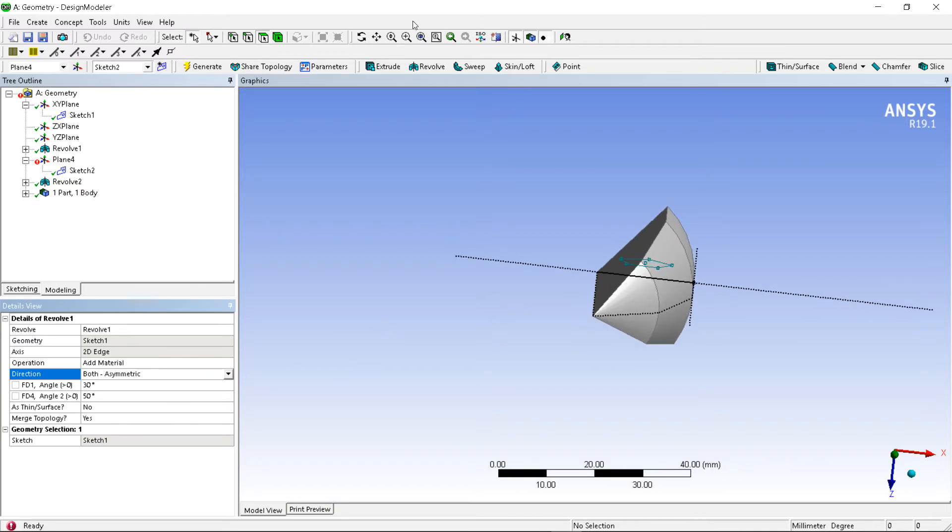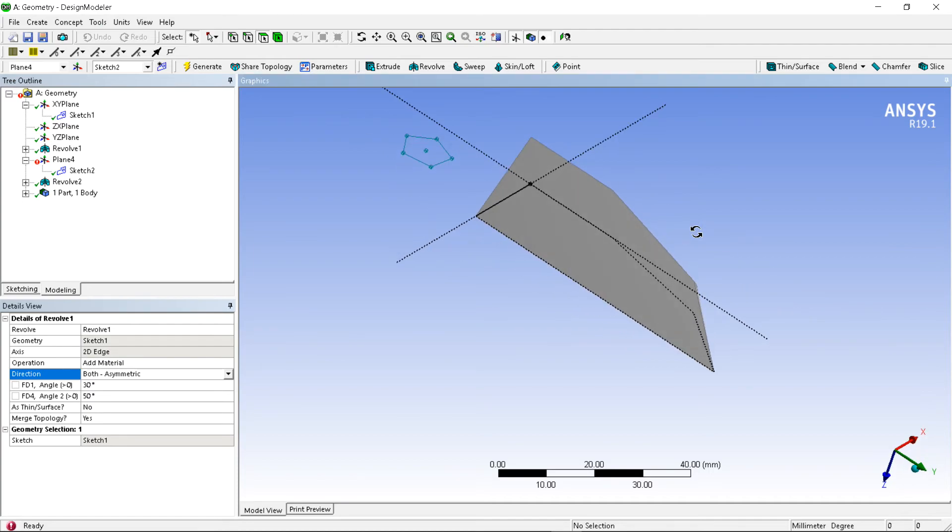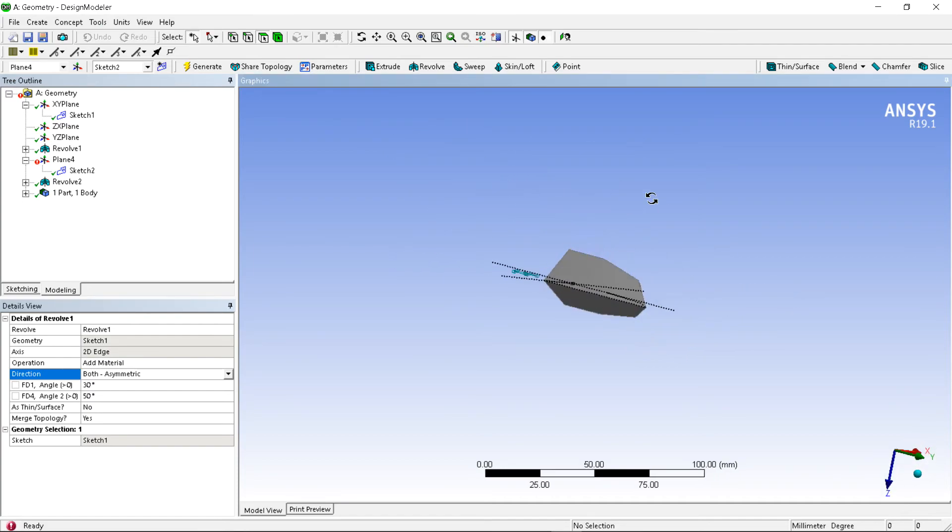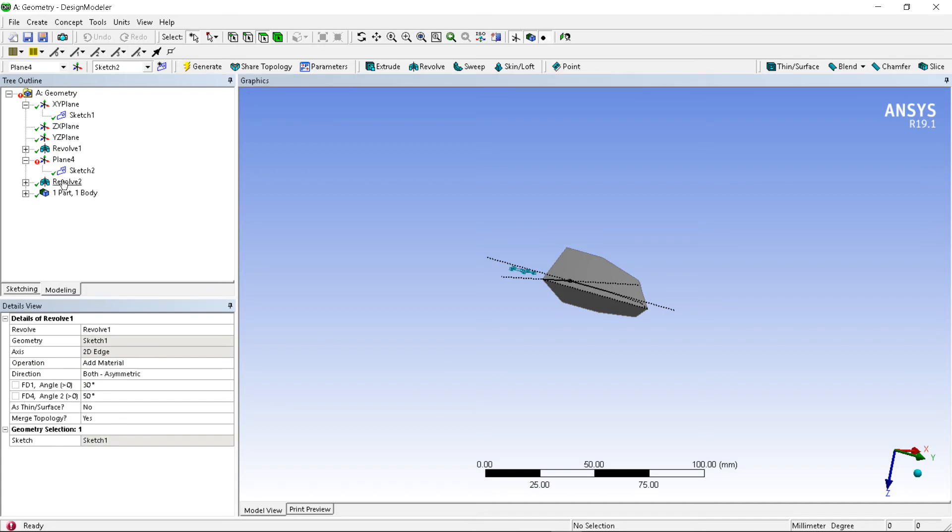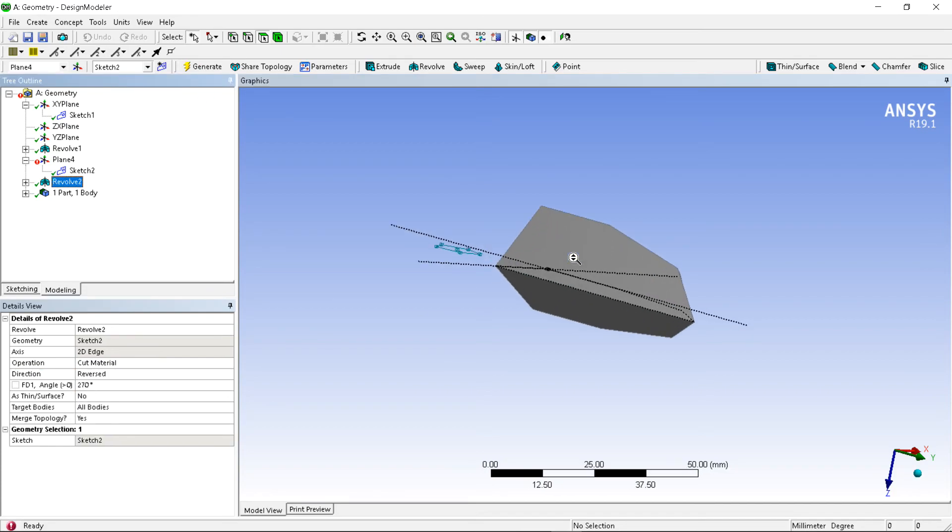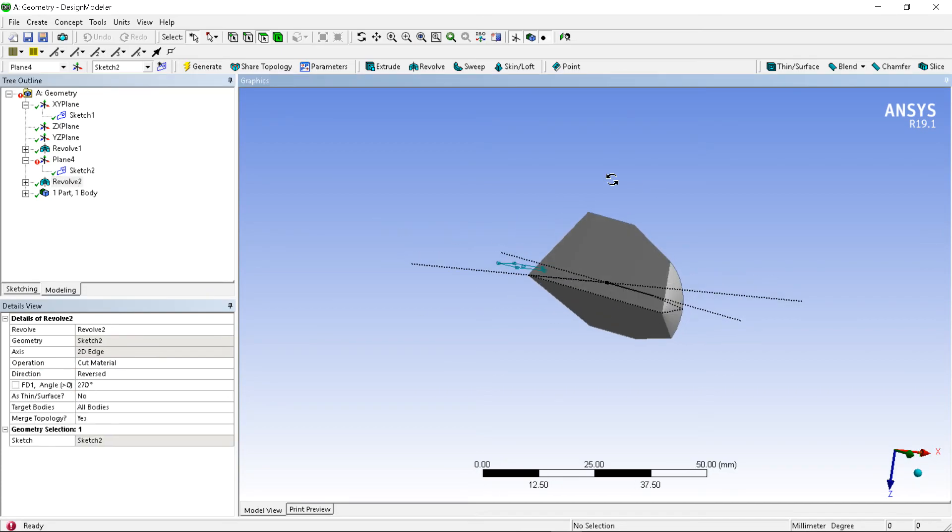So this is the way revolve command works. This is the revolve.